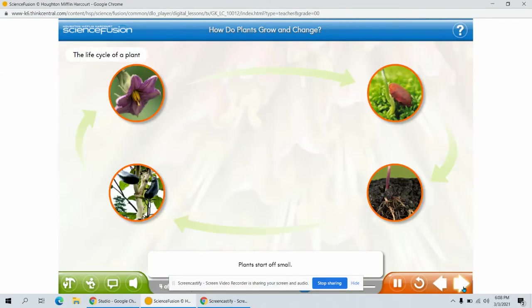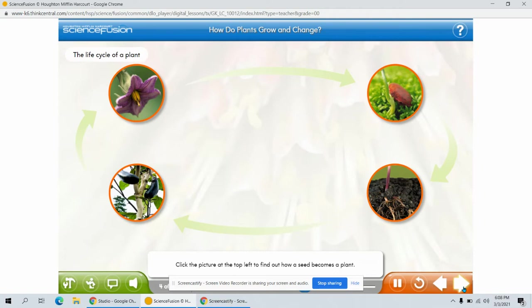Plants start off small. Most begin life as a seed. Click the picture at the top left to find out how a seed becomes a plant.